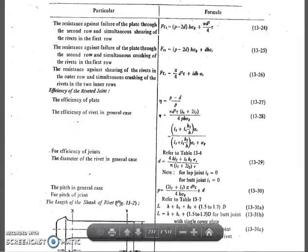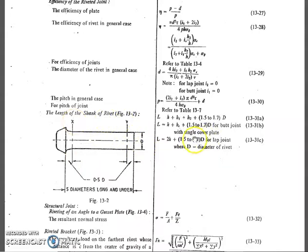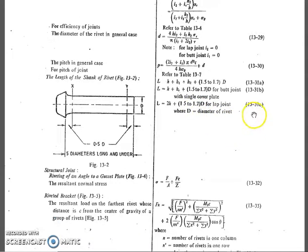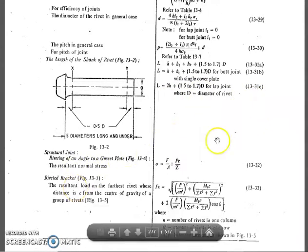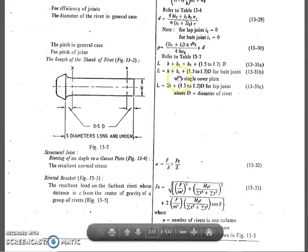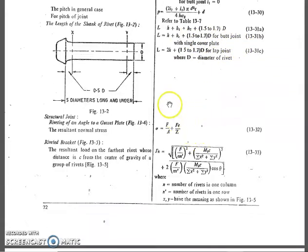Next, we need to find the length of the shank of the rivet. For a lap joint, the length is given by equation 13.31c: l = 2h + 1.5d to 1.7d, where d is the rivet diameter. For a single cover butt joint, the shank length is: h + hc + 1.5d to 1.7d.